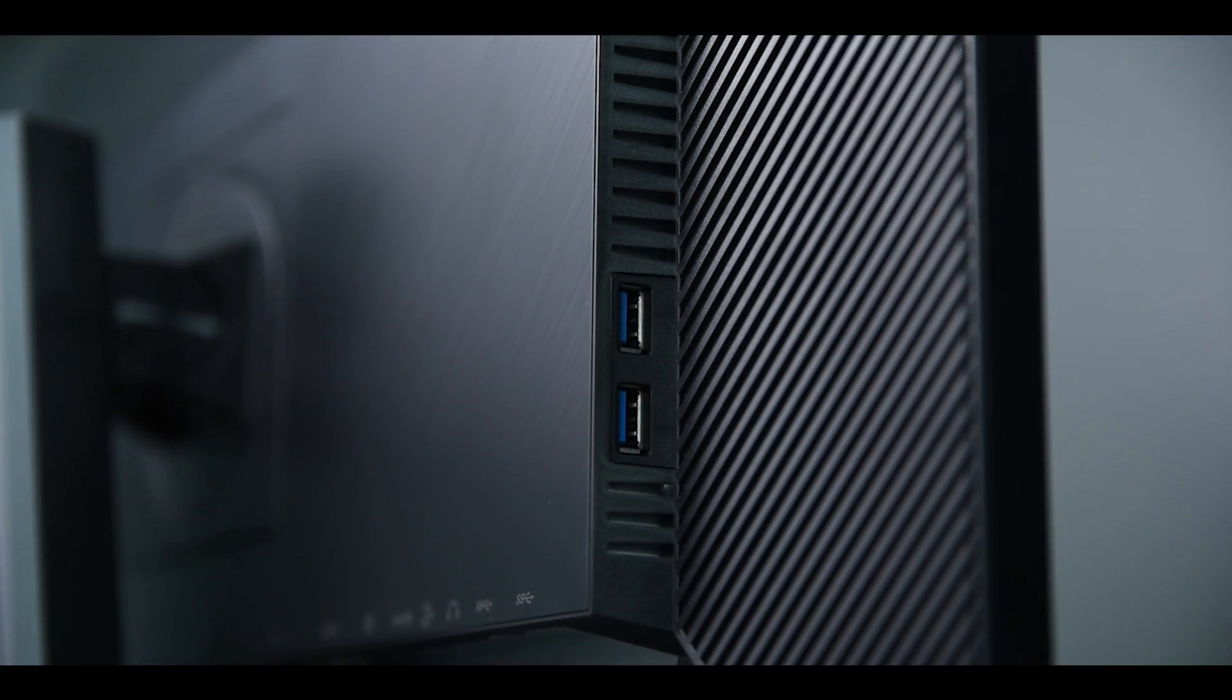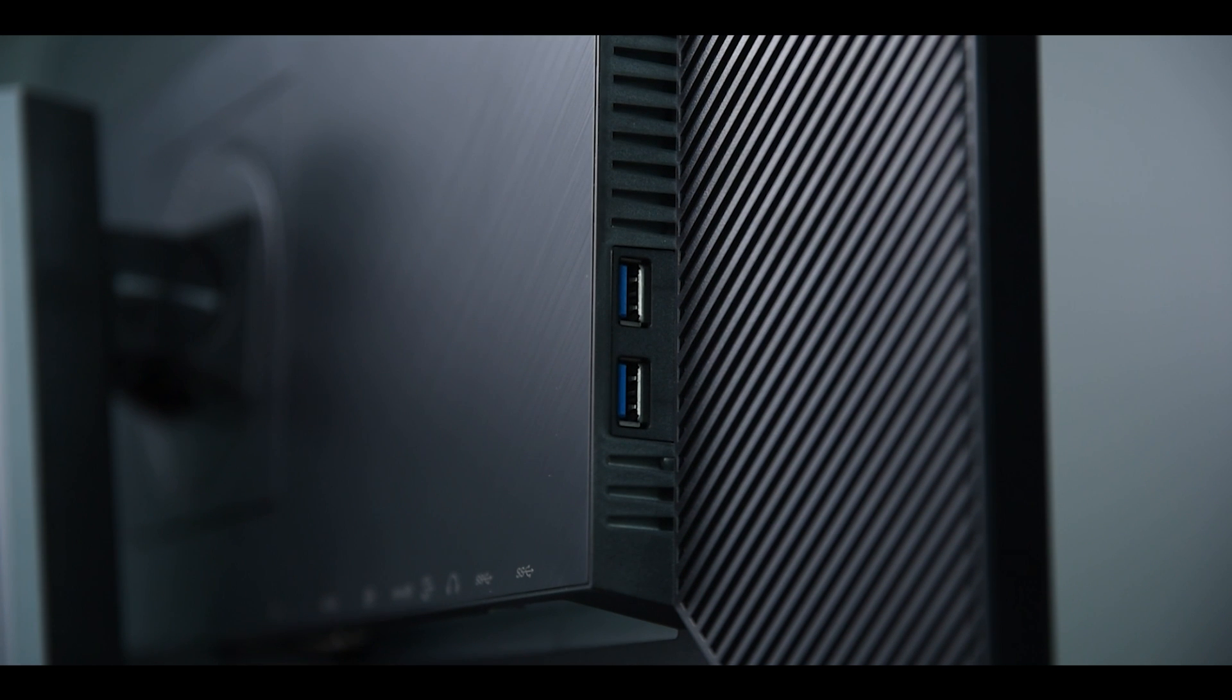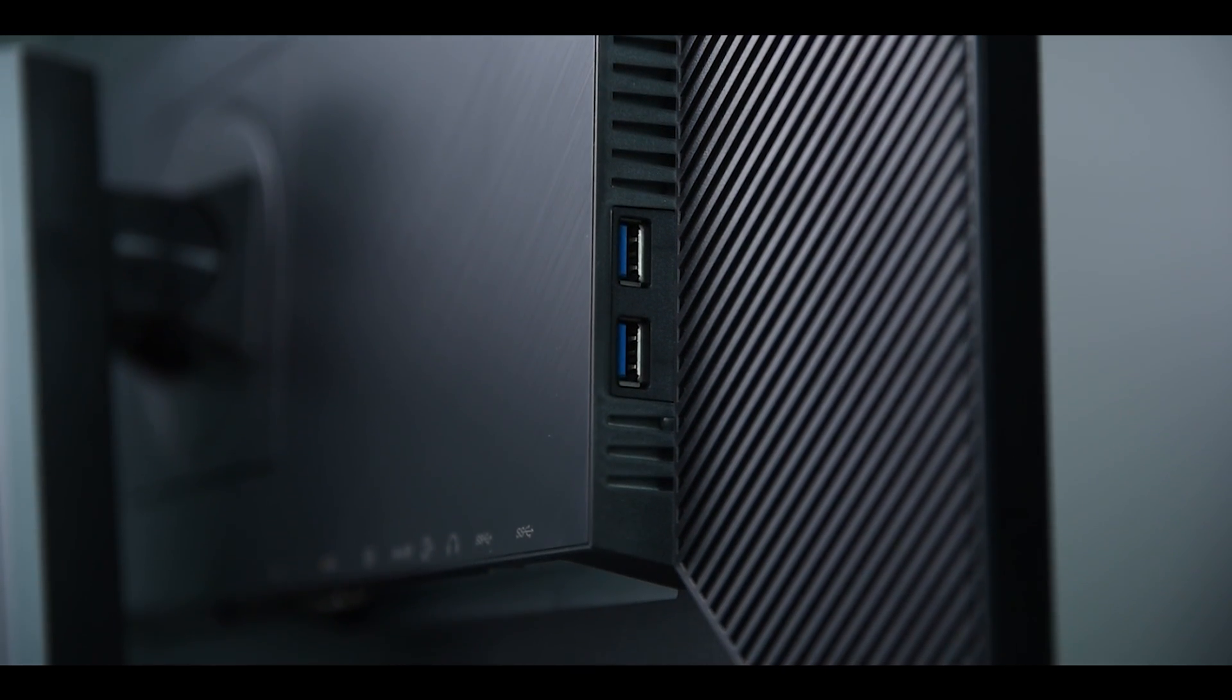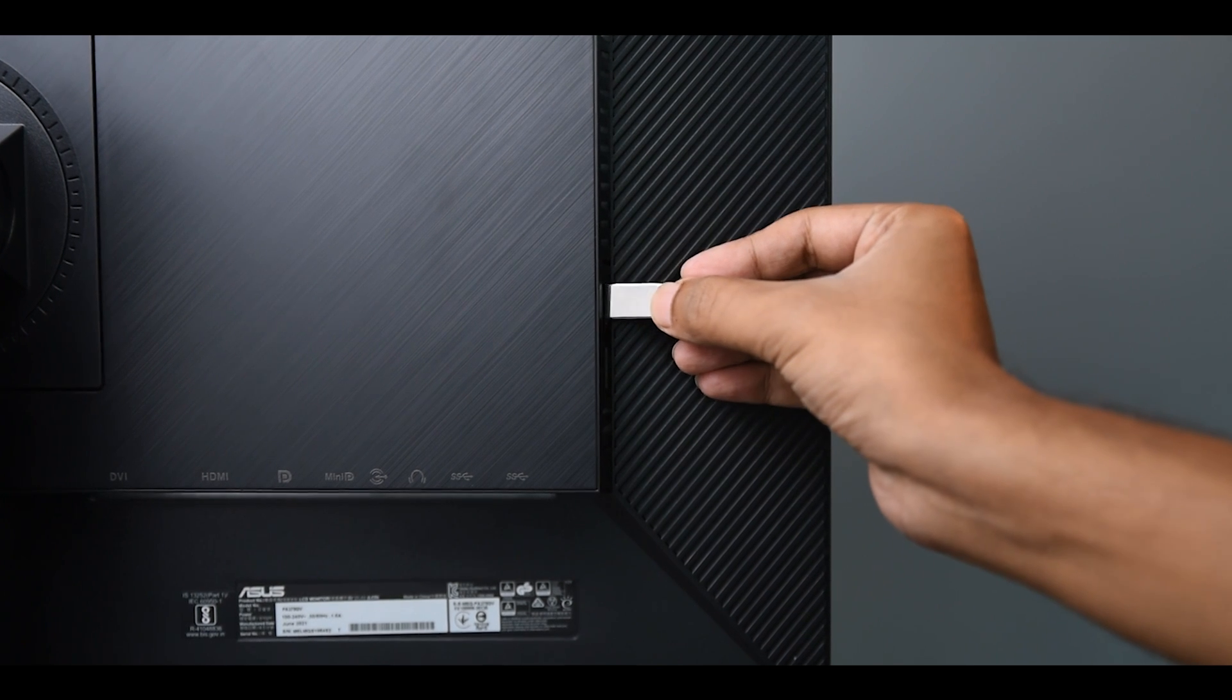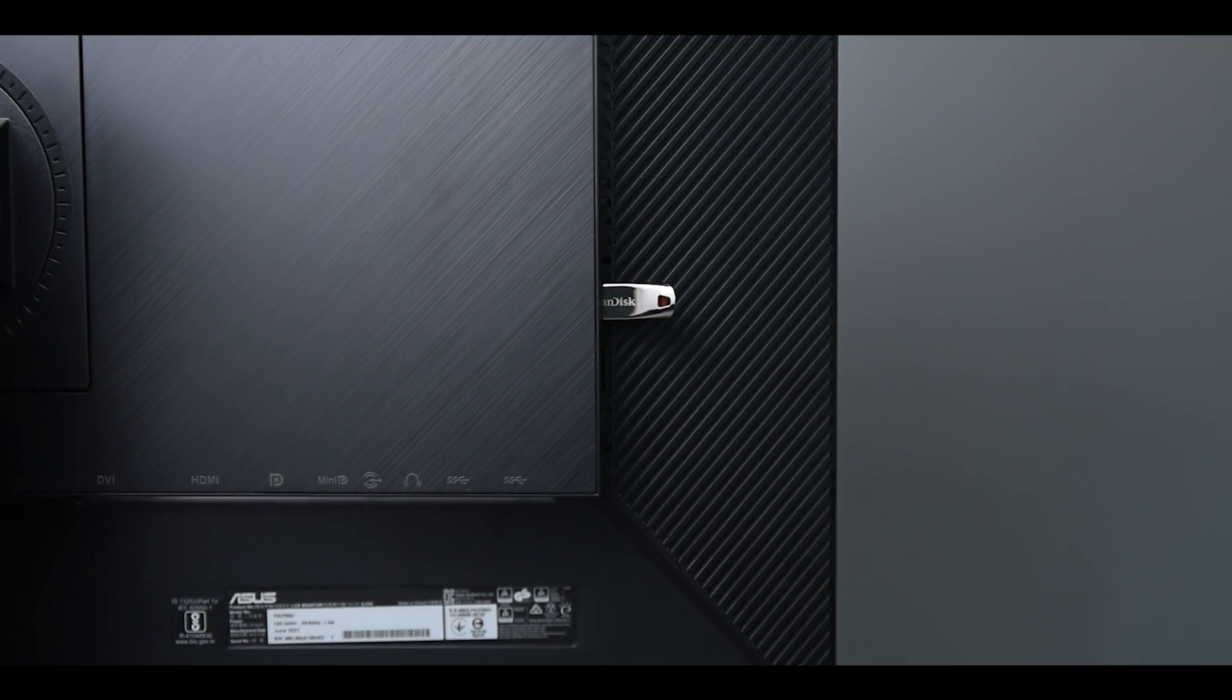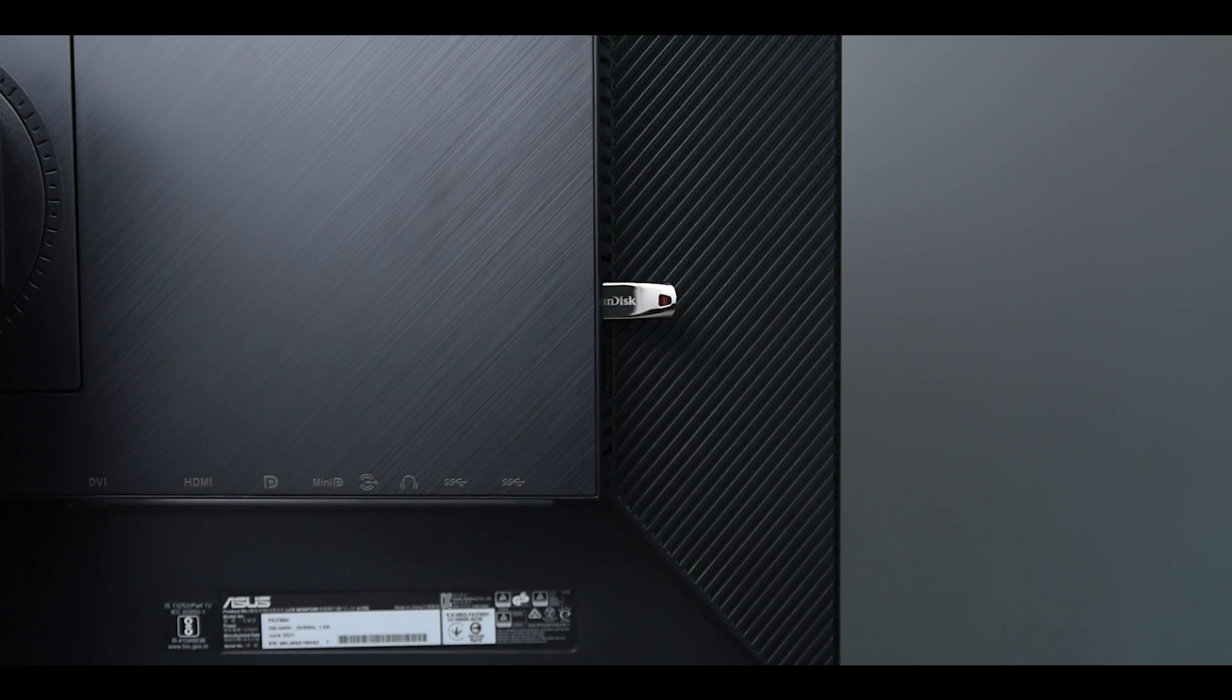The monitor also comes with 4 USB 3 ports and it's so damn useful. So from now on you don't need to go back to your CPU every time you want to plug in the SD card reader or anything like that.